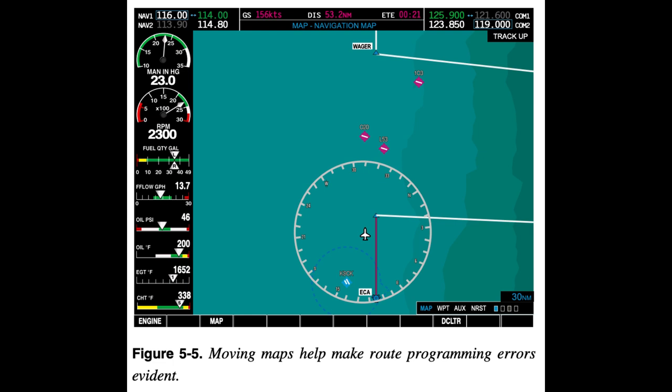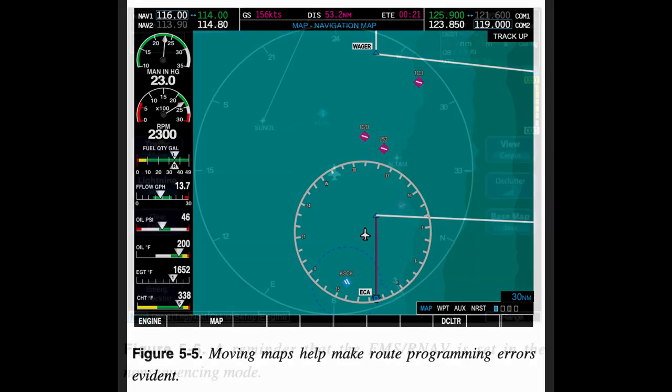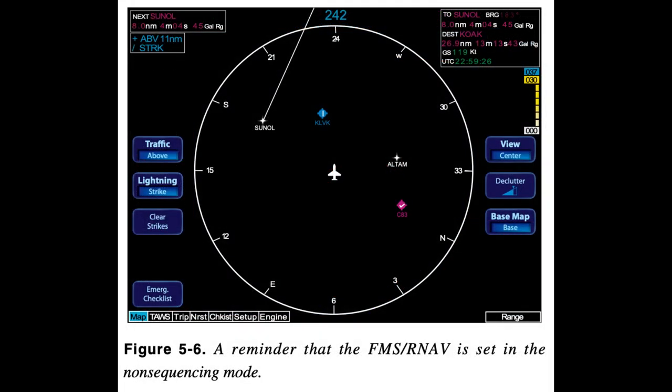Catching Errors: Using the Moving Map to detect configuration errors. Moving maps can help you discover errors made in programming the FMS/RNAV in PFD. The Moving Map display shown in Figure 5-6 removes the depiction of the leg to the active waypoint when the FMS/RNAV is engaged in the non-sequencing mode. This feature provides an easy way to detect the common error of forgetting to set the computer back to the sequencing mode.